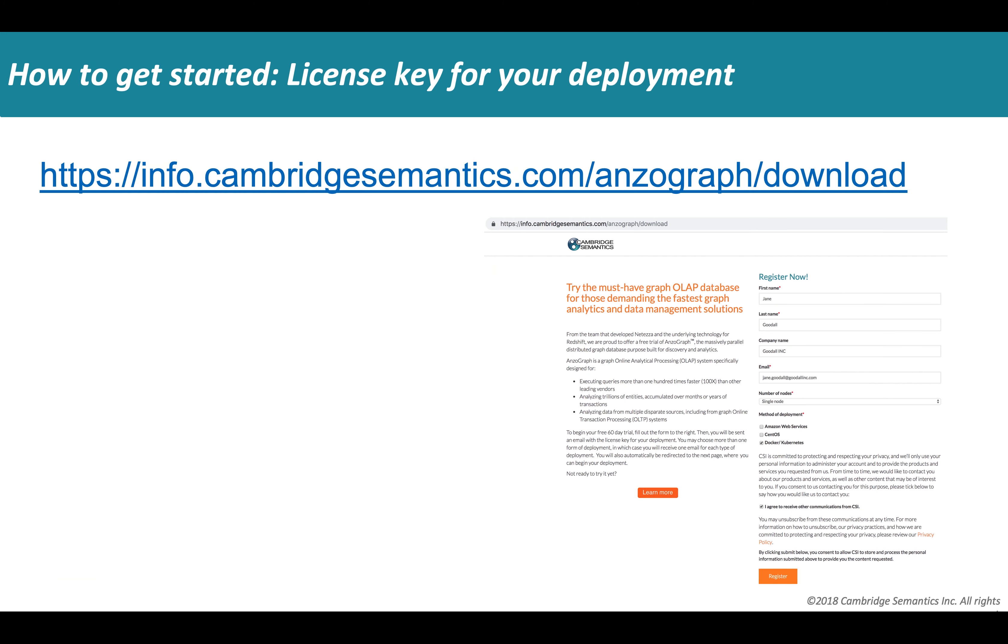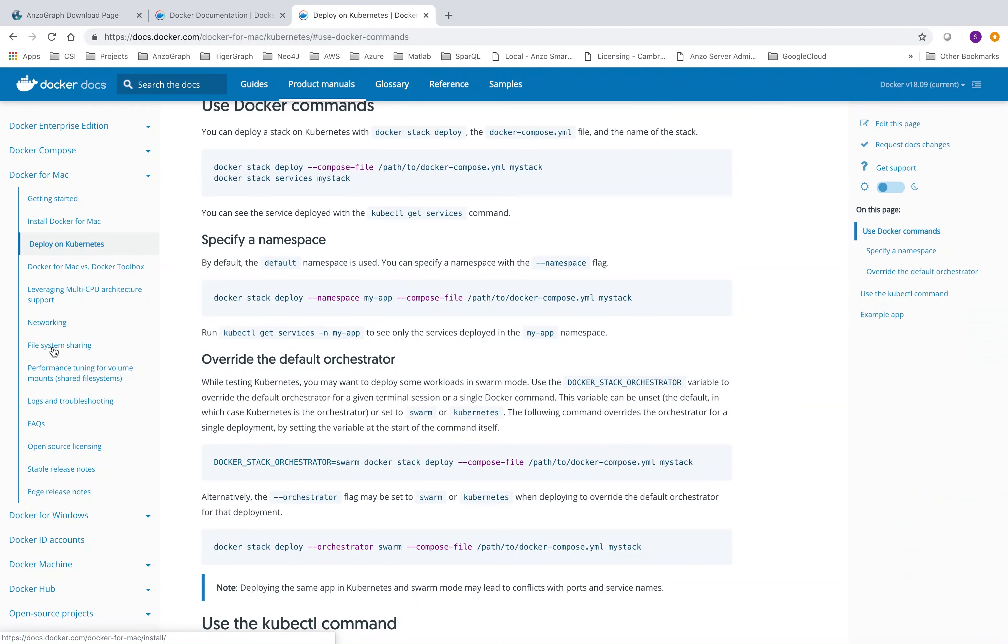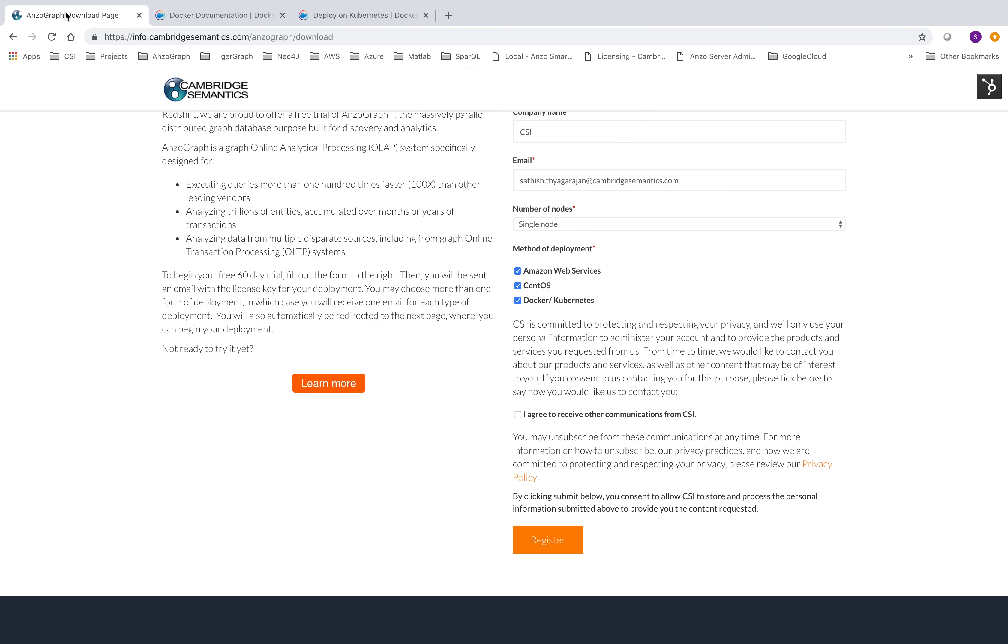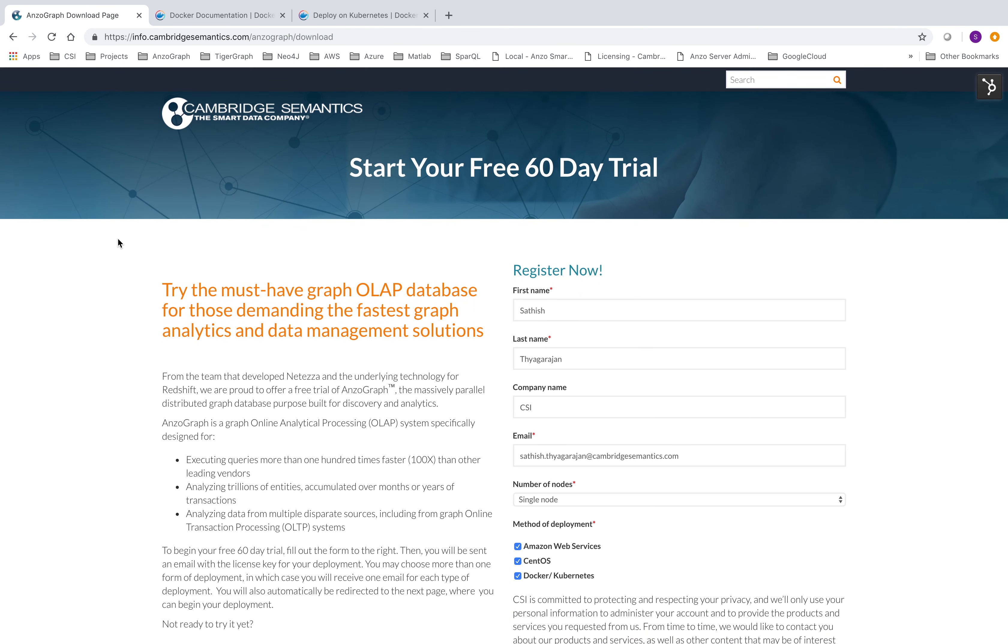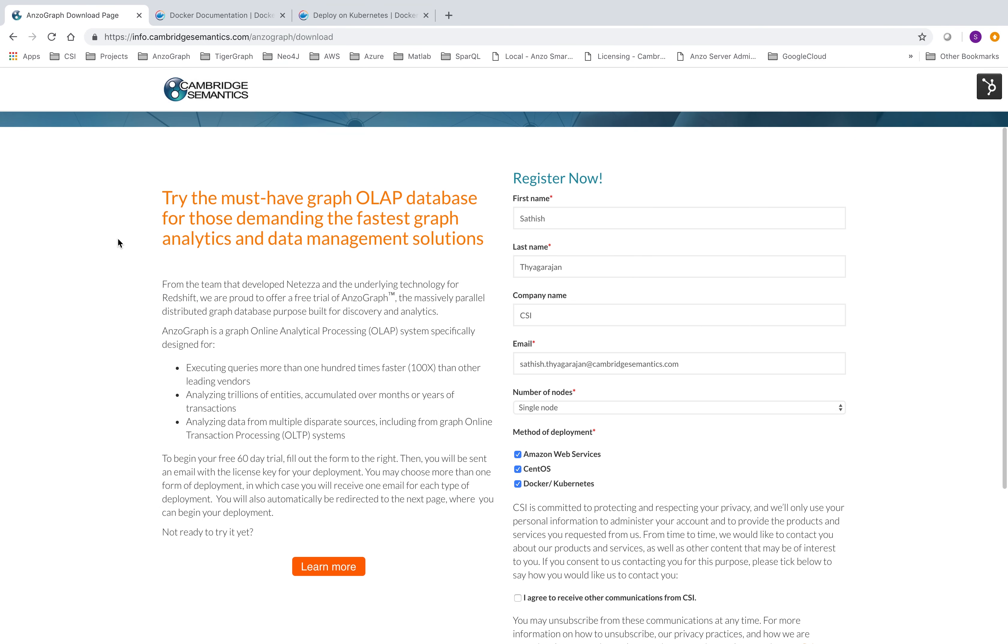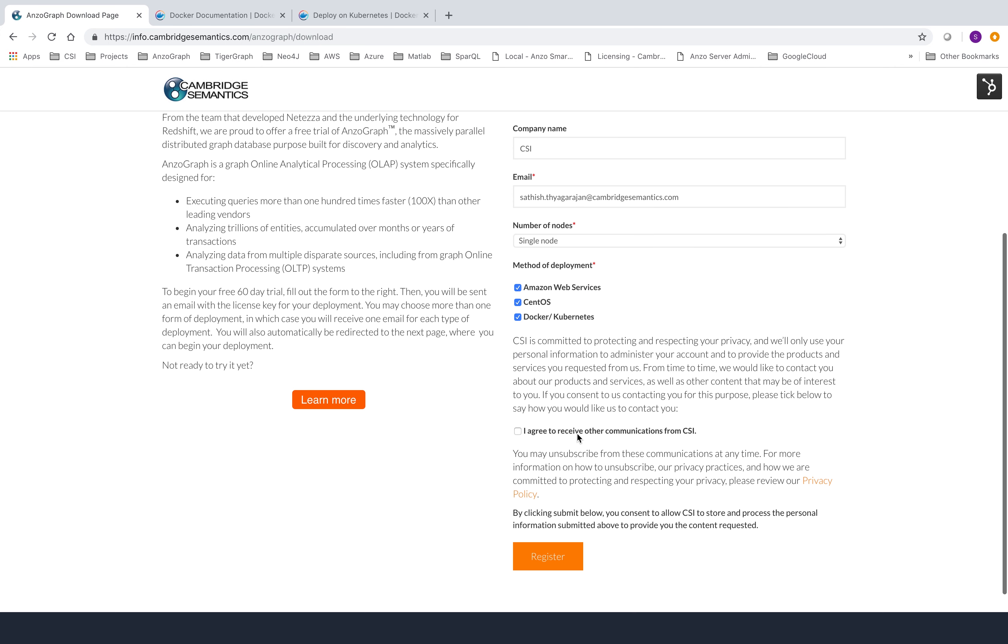First step, you want to go register and get your license keys. The URL that you see on the screen gets you there. I'm going to open that quickly on the browser to show you guys, which I have already opened here. You come in, you fill in these information, you can pick the option where you want to deploy. You want to choose all three up to you and register. You'll get an email with registration confirmation and the license keys.